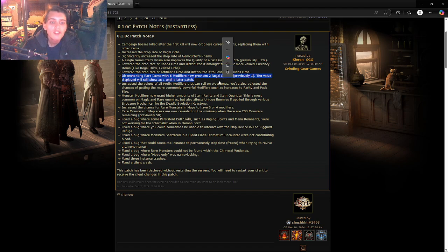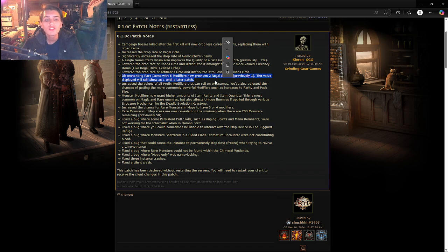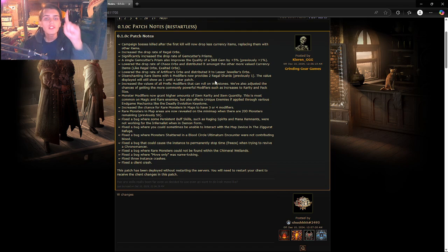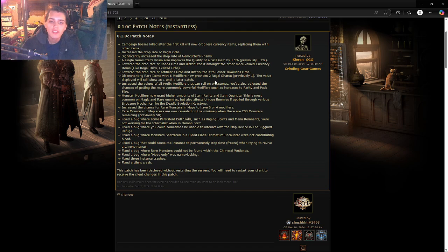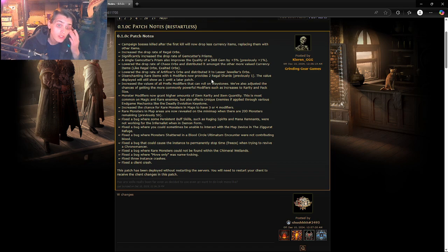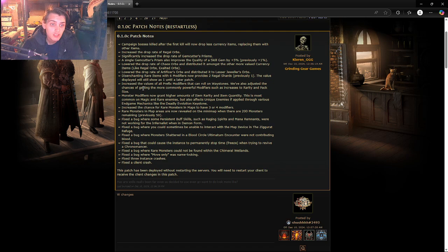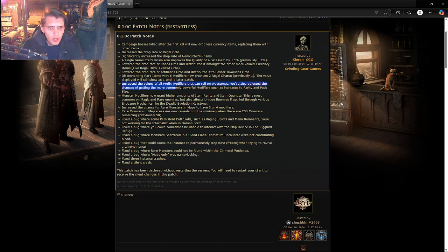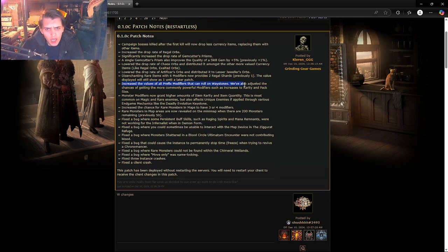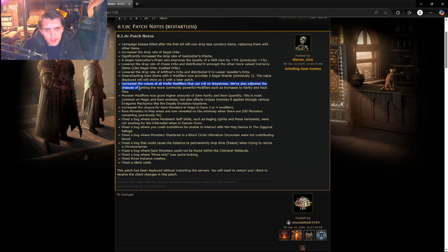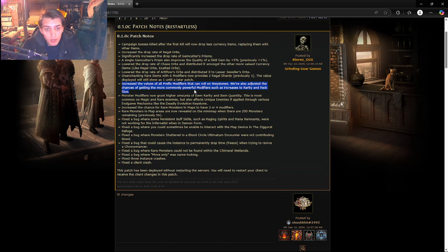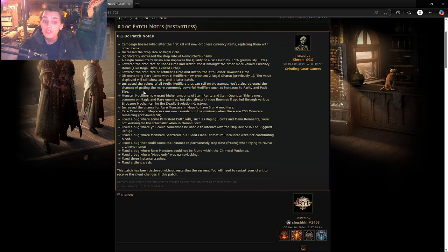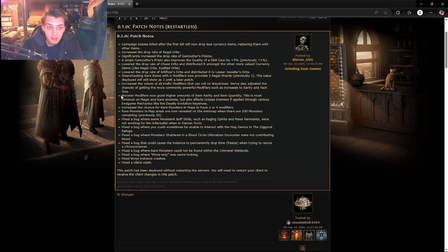Disenchanting rare items with six modifiers now provides two. Oh my goodness, thank goodness. Now whenever I sell my good gear I'm not going to be getting one teeny wink of a regal shard. That's a really good change, I like it a lot. Increase the values of all prefix modifiers that can roll on waystones. I don't know what that is but it sounds cool.